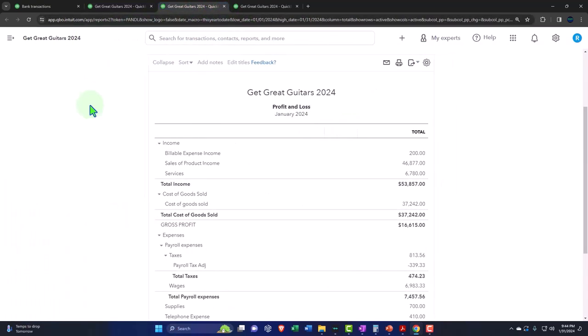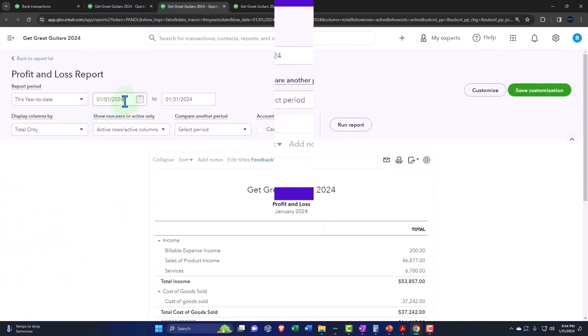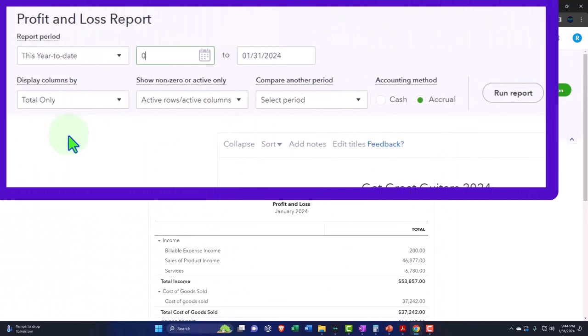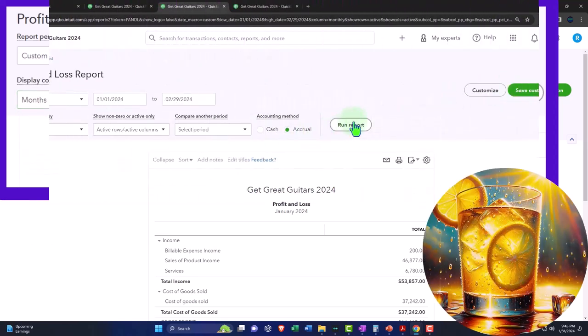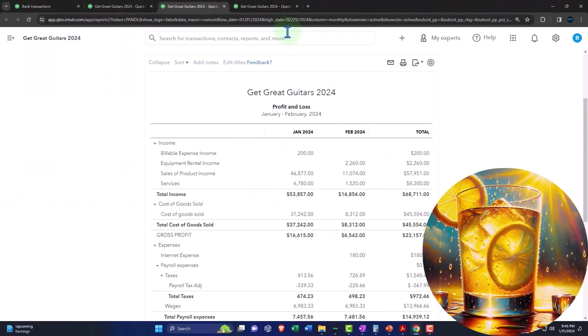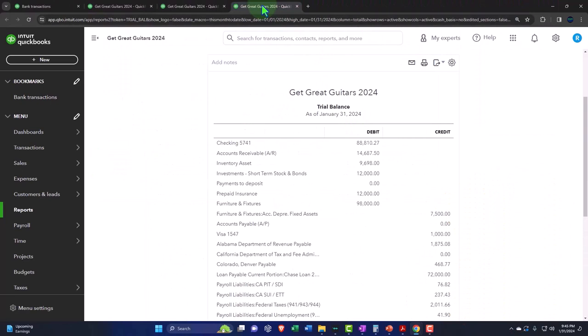And then we'll tab to the right. Close up the hamburger and then change the range 01/01/24 tab 02/29/24 tab. Want to see a month by month side by side? Once again, refreshing the report.